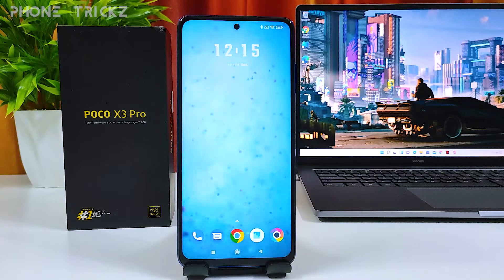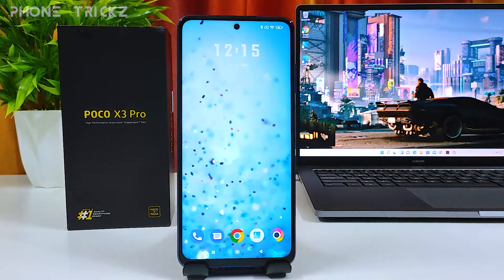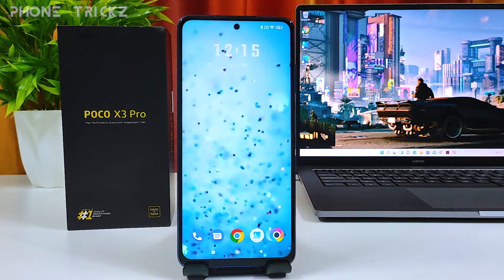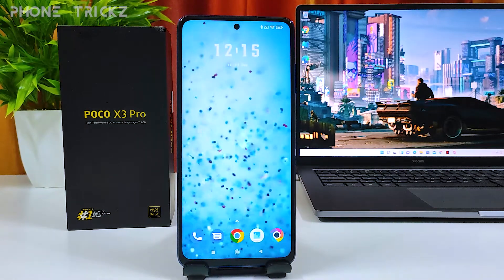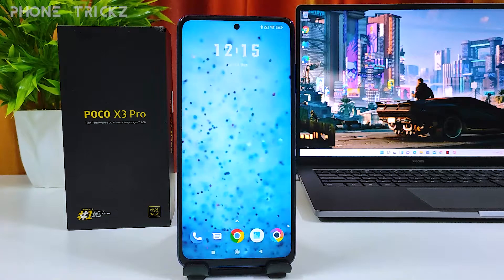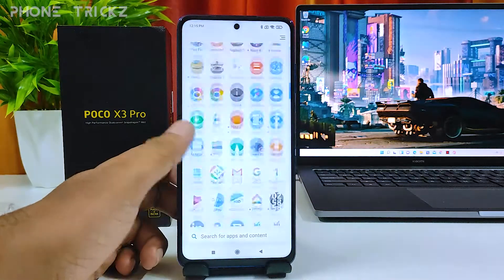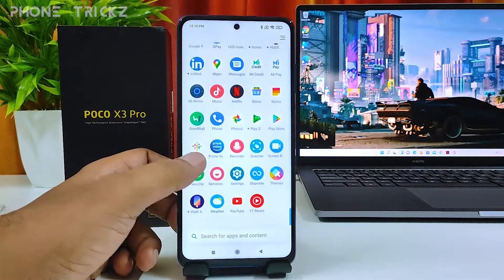Hey guys, welcome back to Phone Tricks. In this video we will learn how to check storage details in the Poco X3 Pro smartphone. Without further ado, let's get started. First of all, we need to open the app drawer, then navigate to Settings.